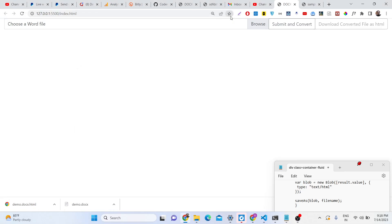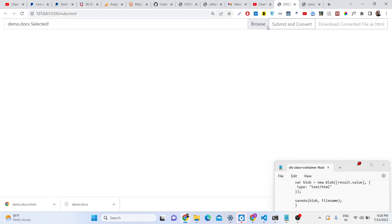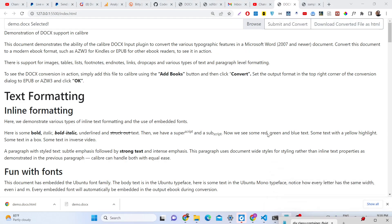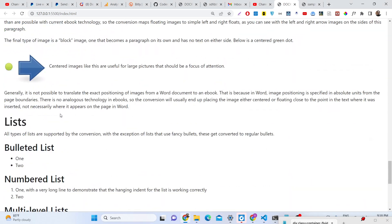Hello friends, today in this tutorial I will be showing you how we can build a Microsoft Word document viewer and also how to convert them into HTML documents. There is basically this application where you will choose your Word document, then click the submit and convert button, and you will see the content of the Word document shown right here, so here you will preview your Word document.